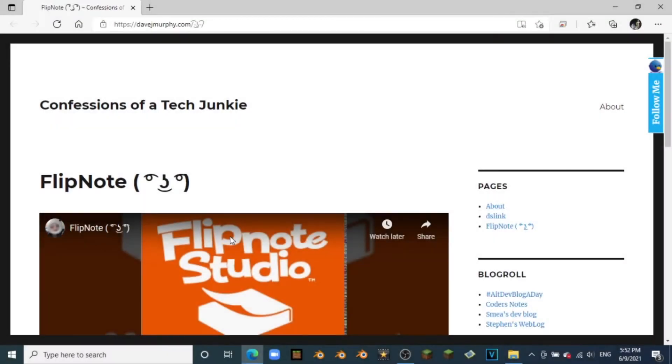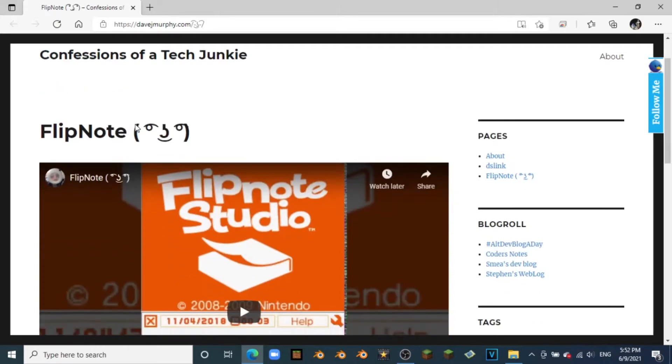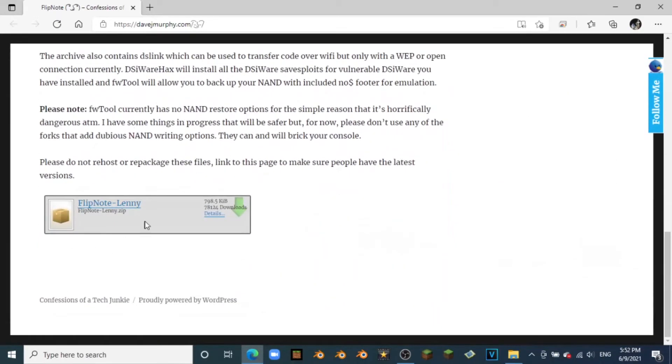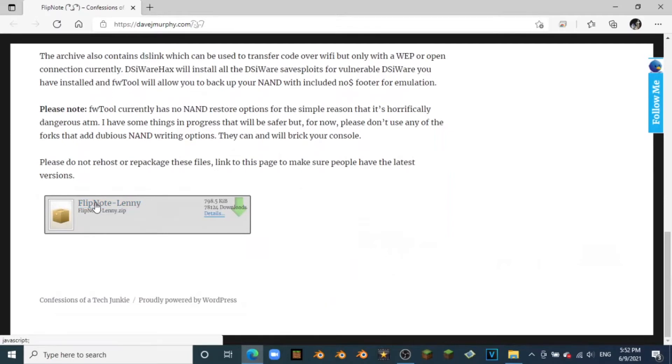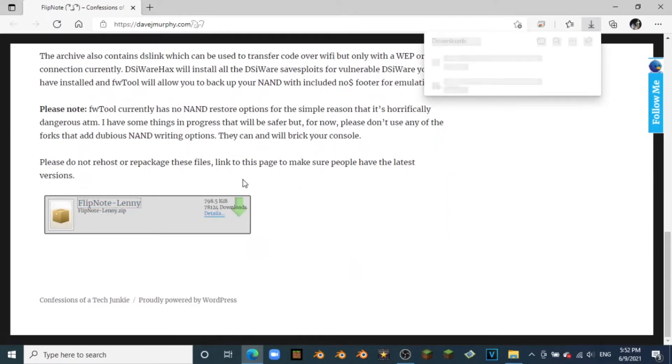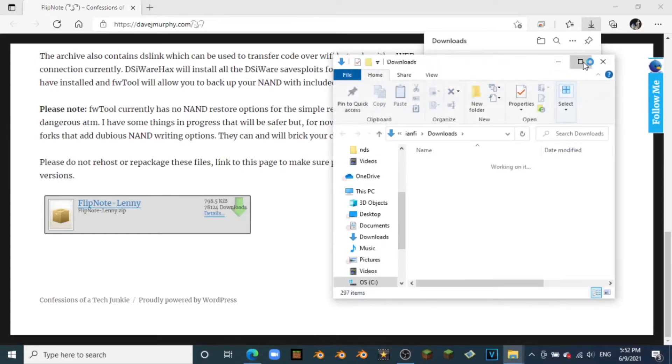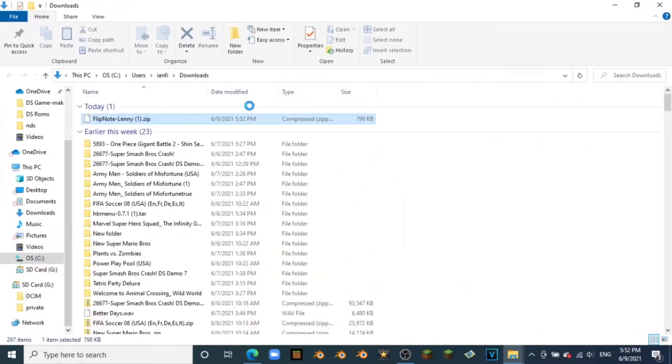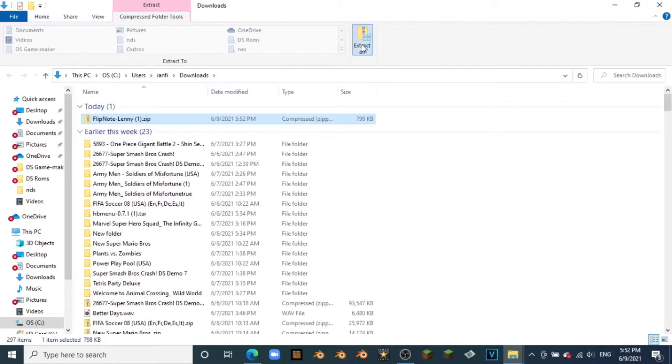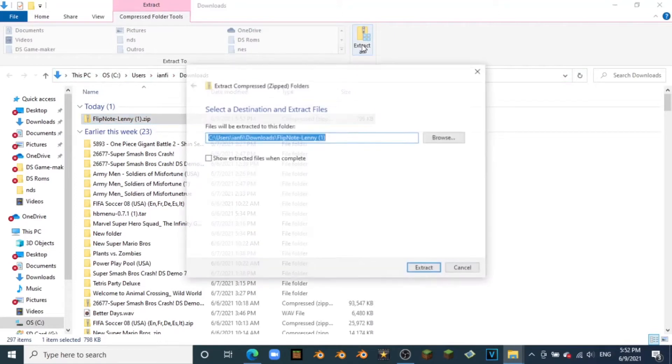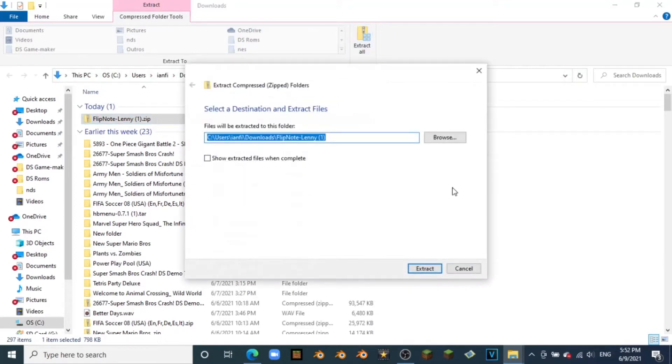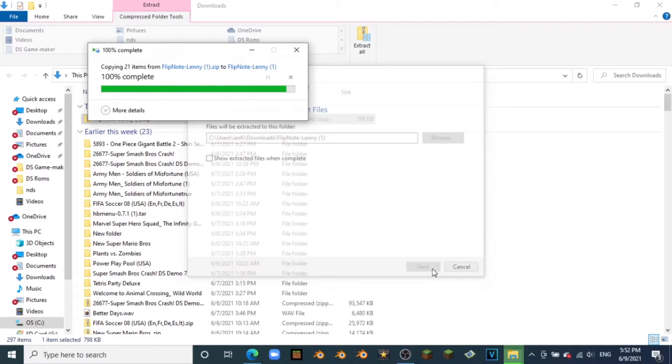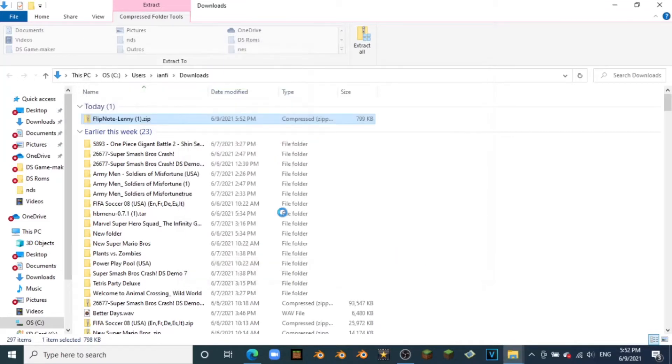So now with your DS's SD card plugged in, you just want to go to the link in the description. It is to download the Flipnote Lenny. All you want to do is scroll down and you want to hit this Flipnote Lenny zip, go ahead and activate that, and we can see that it'll download here. I'm just going to click on this to open it up in the downloads file. We can see right here we can simply just go to extract and extract all, and then we could just extract it just like that and it should go extremely fast, just like that.